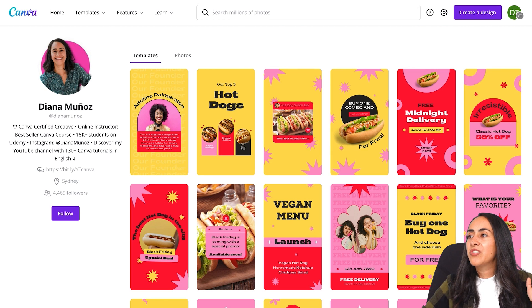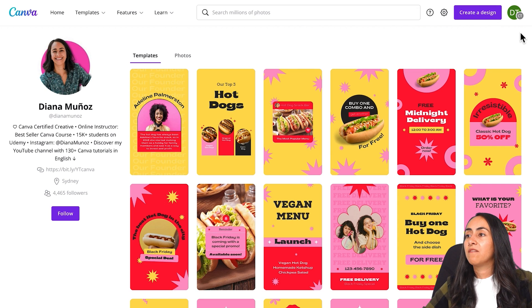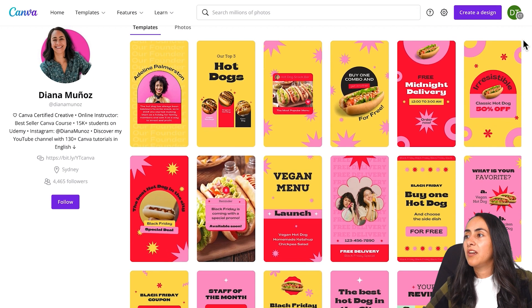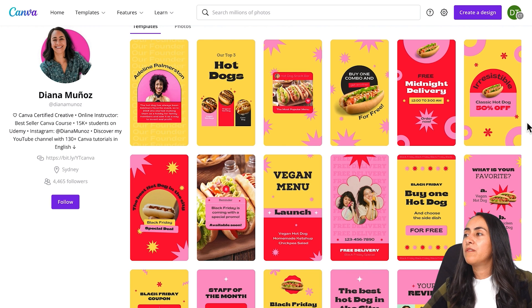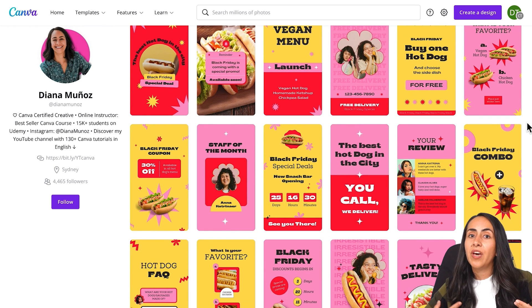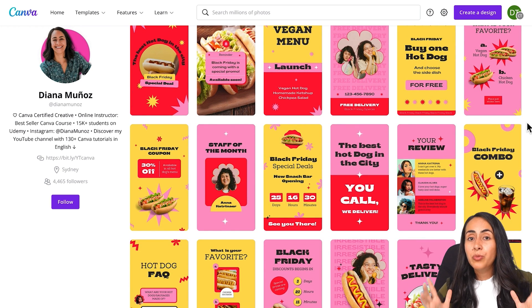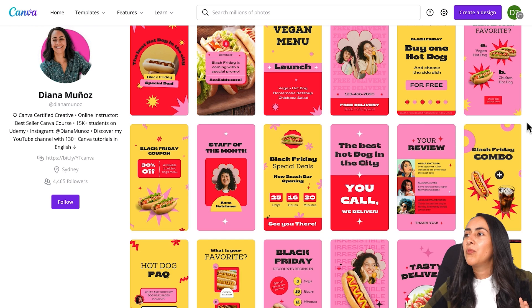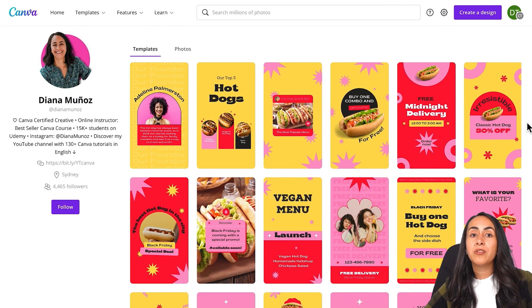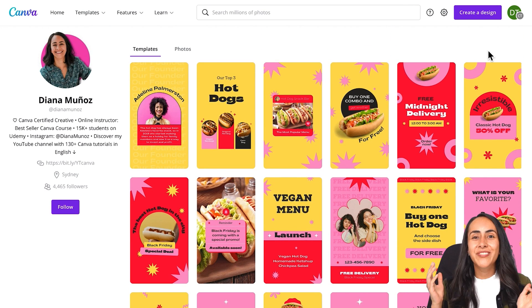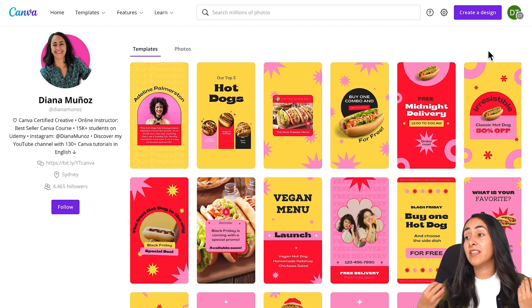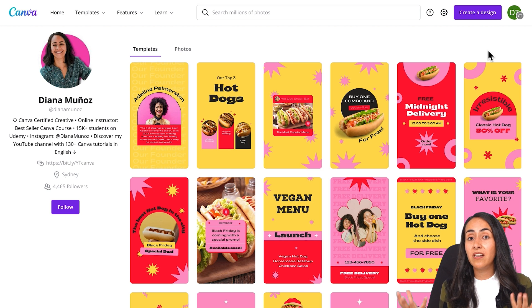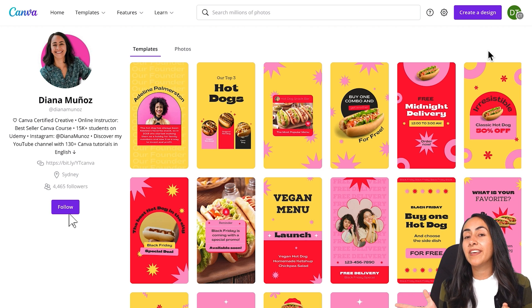I also suggest you go to my Canva profile because here we have a bunch of different templates that you can use if you have a Canva Pro account, and pretty soon we will have available a bunch of free templates for Cyber Monday. So if you want to have access to those Cyber Monday templates as soon as they are available, make sure to follow my Canva profile.